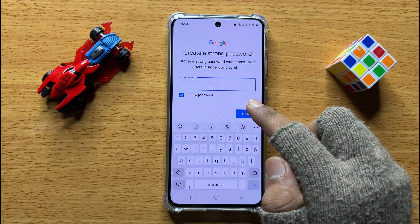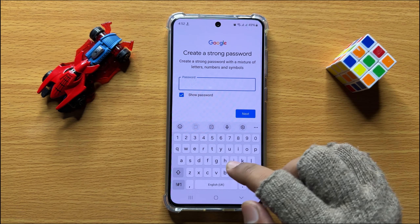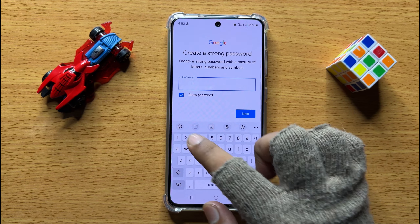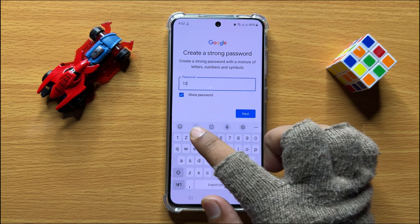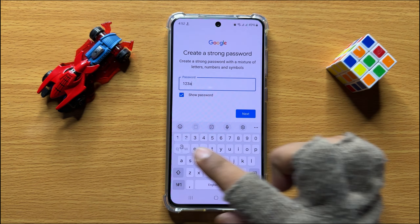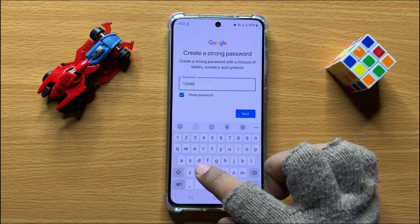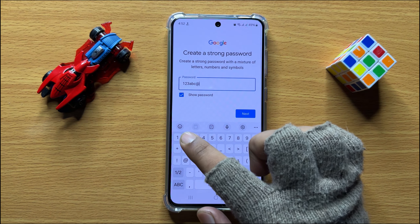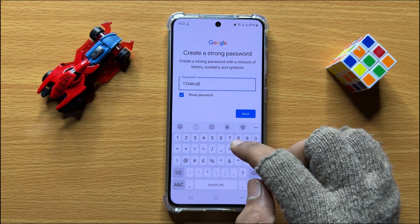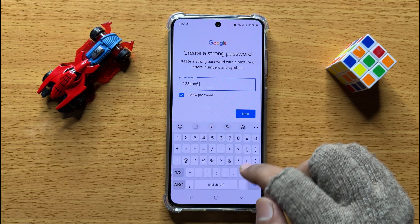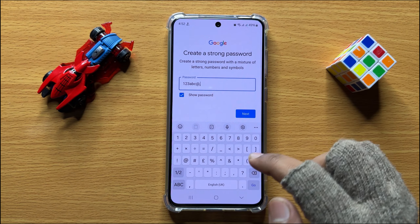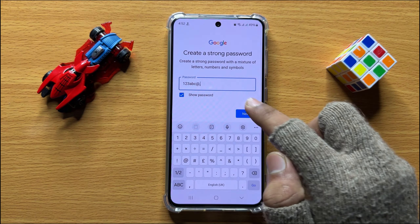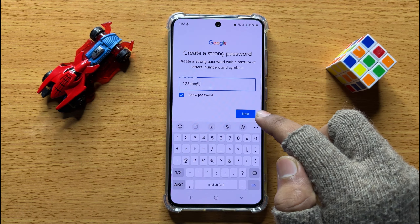Now set a password. Enter your password and after entering the password, click on Next.